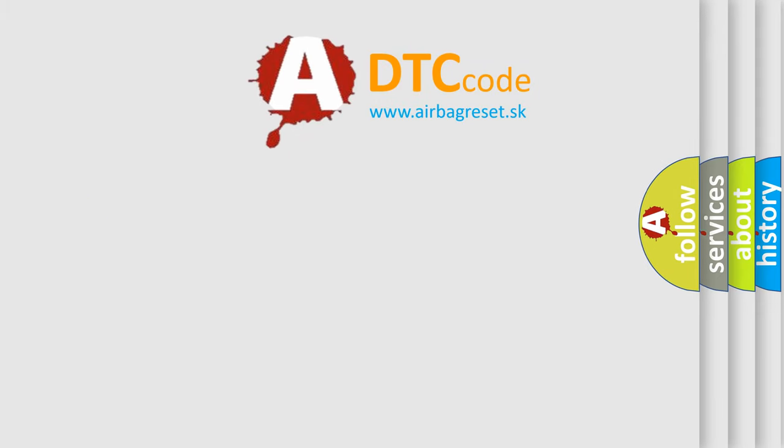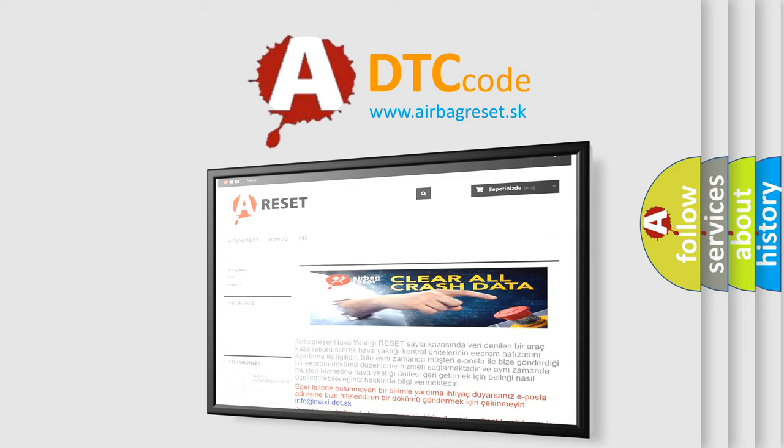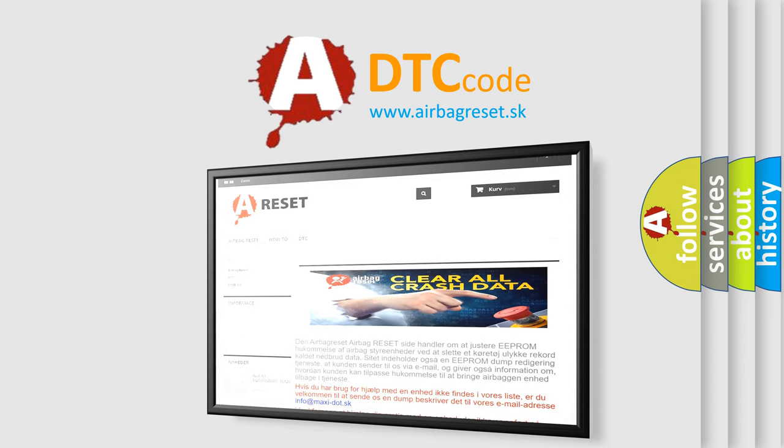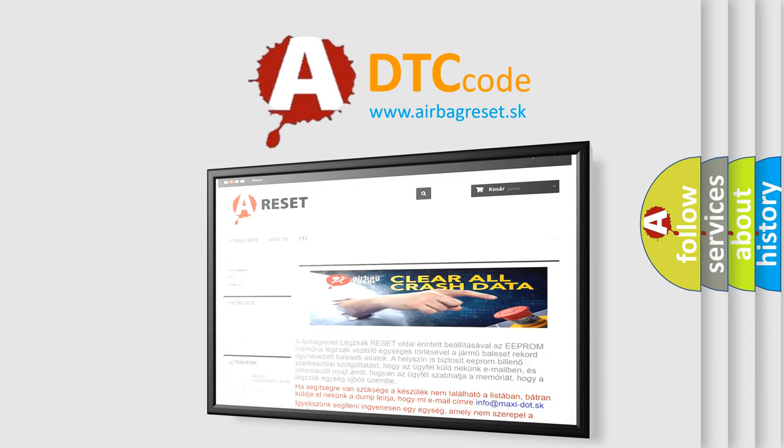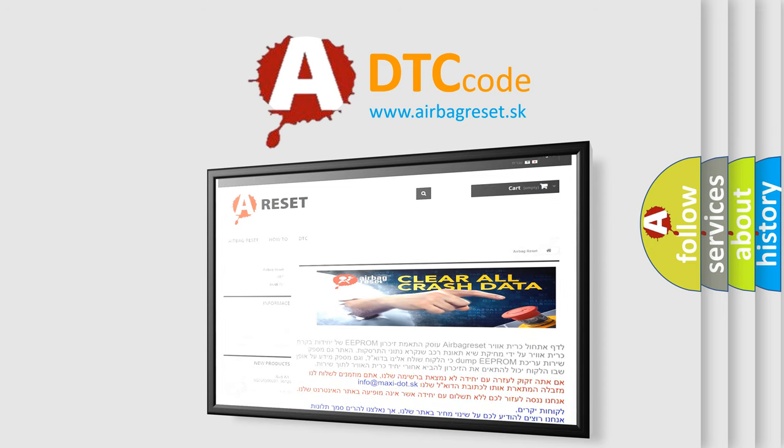The Airbag Reset website aims to provide information in 52 languages. Thank you for your attention and stay tuned for the next video.